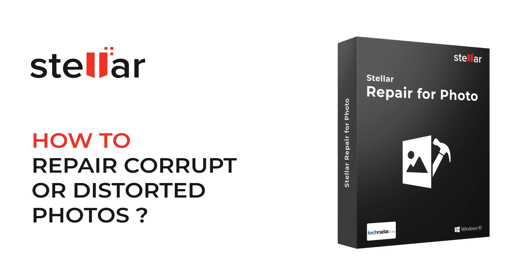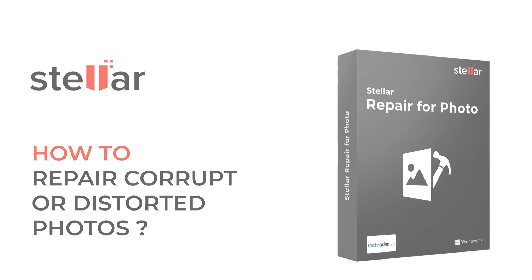Hello everyone! Today I will show you how to repair corrupt or distorted photos with Stellar Repair for Photo software.